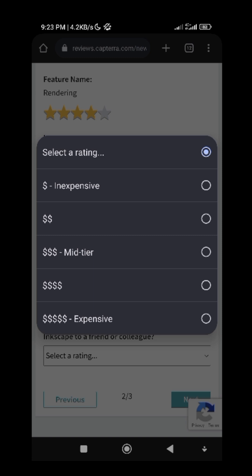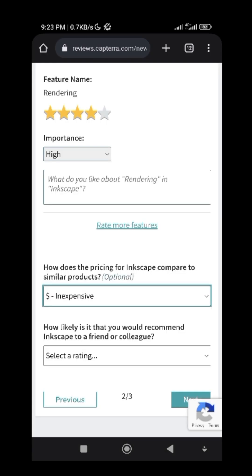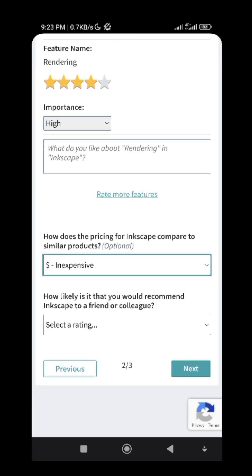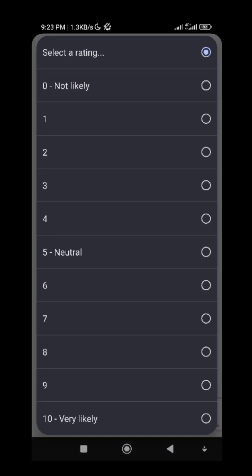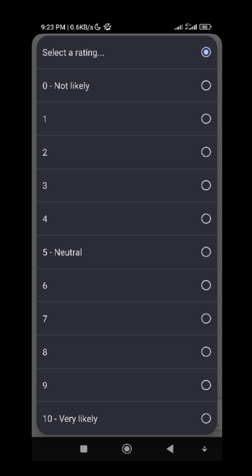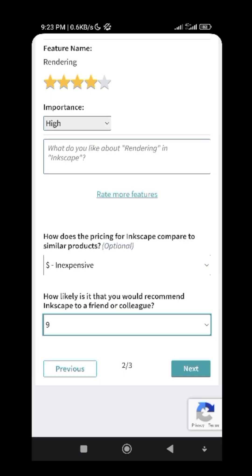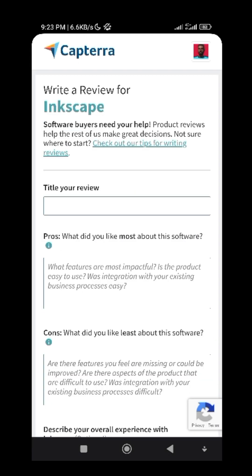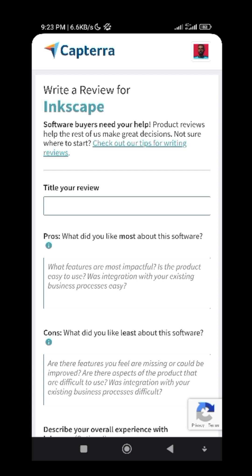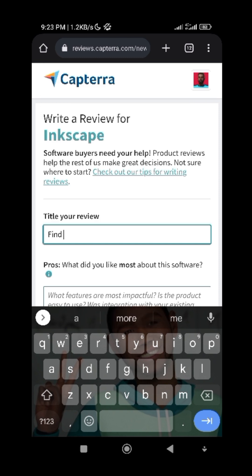Because it is a free software, it is not expensive. And how likely are you to recommend Inkscape to a friend? Since it is free software with many features, I will give it a nine. Then click Next.